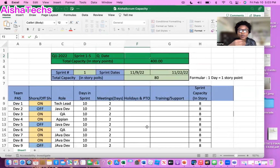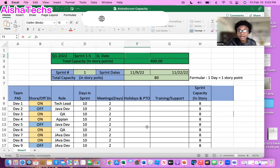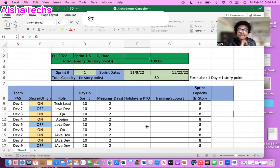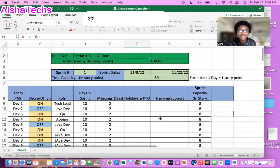My goal today is to show you all how we can come up with our baseline capacity for a PI. In this case we're going to use a scenario of a PI with five sprints. I'm using five sprints because every company has their own way of doing PI — I've worked at companies with six sprints per PI and others with ten. Always go by your own company's policy, but for demo purposes I'm going with five sprints per PI.